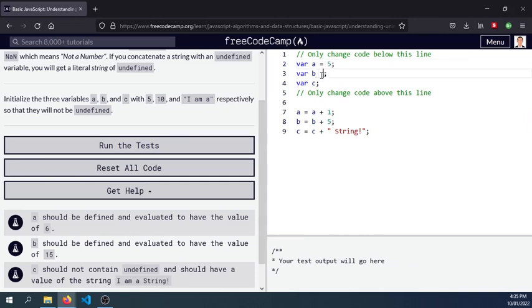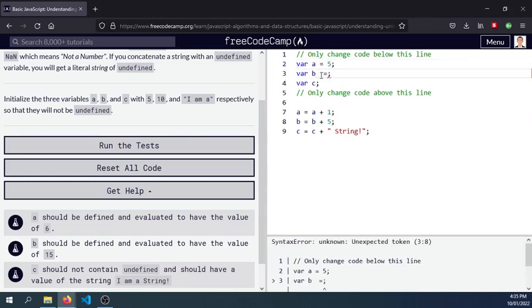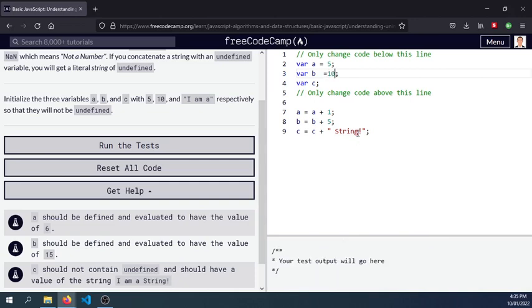b is assigned the value of, b should be defined and evaluated to have the value of 15, so that means we need to have 10 here. And c should not contain undefined and should have a value of the ima string.